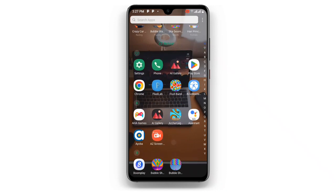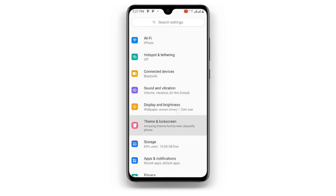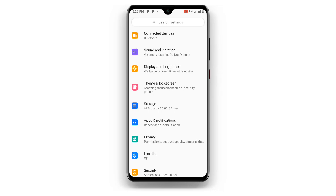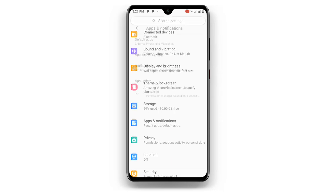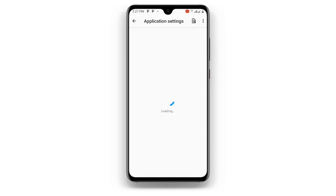Once you are done, open your phone Settings. Scroll to where you can see Apps and Notifications — click on Apps and Notifications. You can see Application Settings, click on that to see all your applications on your phone. Just wait as it is loading.